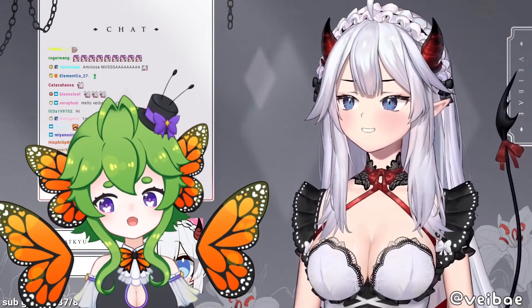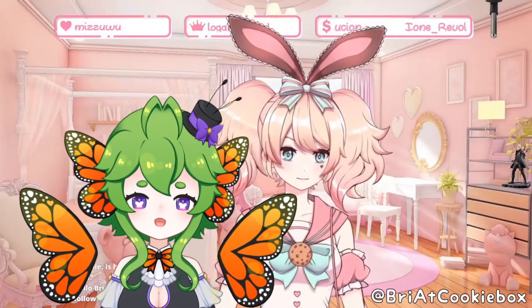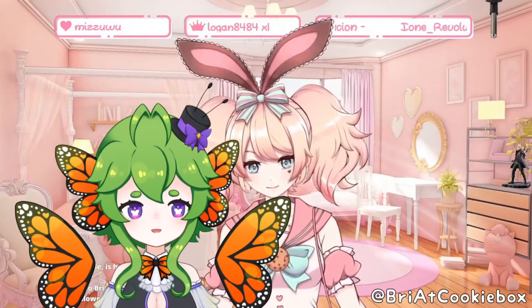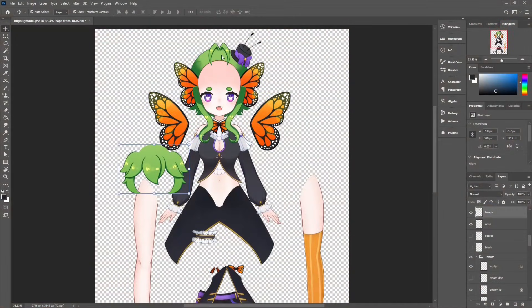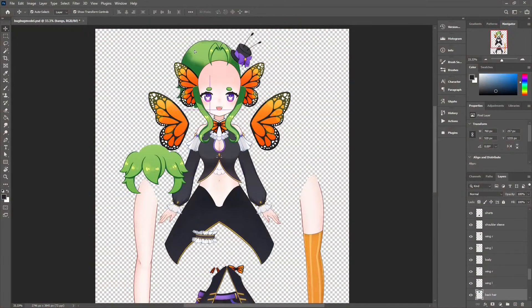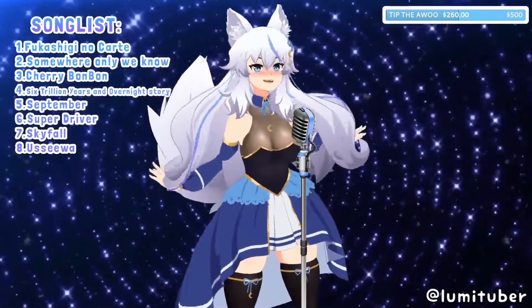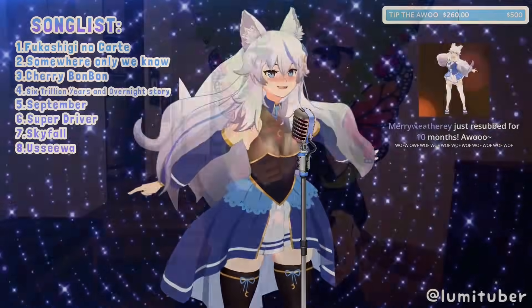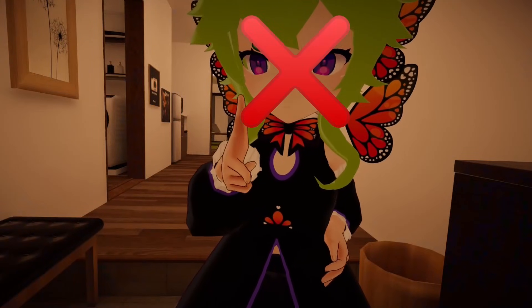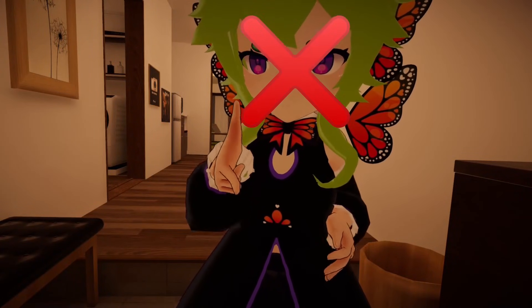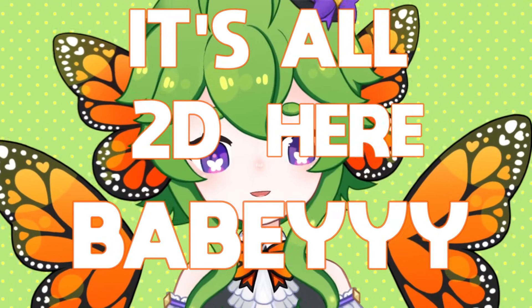2D VTuber models are often mistaken for 3D models because they are so well animated. But in fact, they are just a flat image cut up into a bunch of different parts. 3D VTuber models are a totally different process, and I will not be showing you how to make a 3D VTuber model in this video. It's all 2D here, baby!